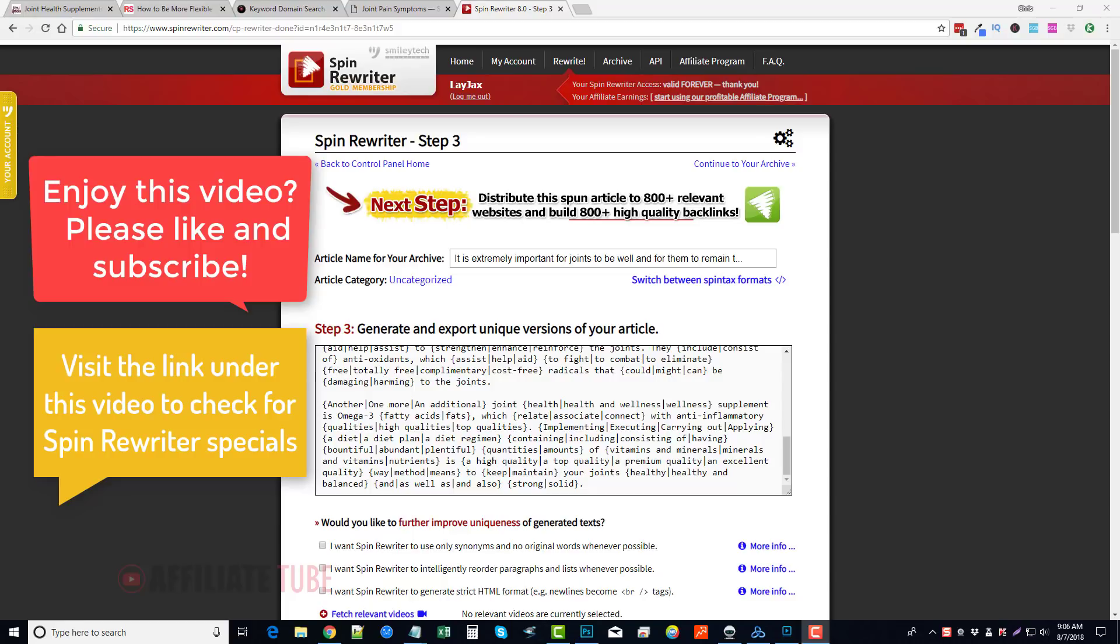And we do any kind of promotions with those, or we do mass page sites. We like to use this kind of content for that as well. So, but overall, Spin Rewriter, in my opinion, is well worth the investment.